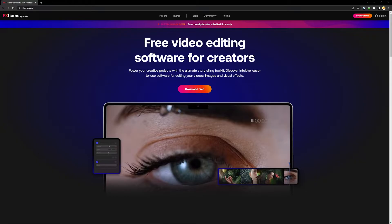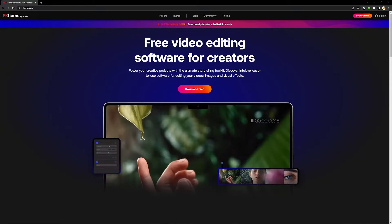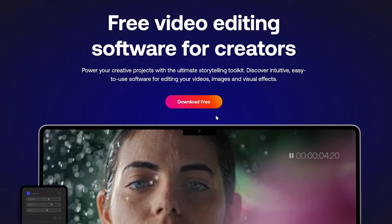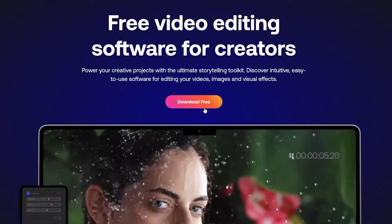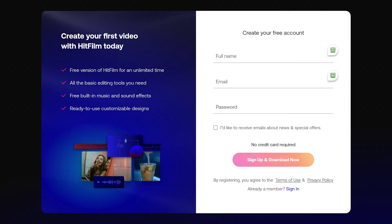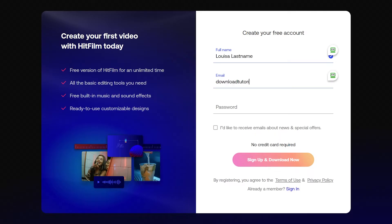The first thing you're going to need to do is head over to FXhome.com. The link is in the description and as you can see there is a download free button here right on the home page. When you click this it will take you to a page where you can fill out some basic information to set up your account.